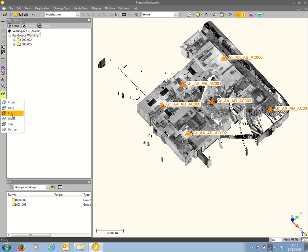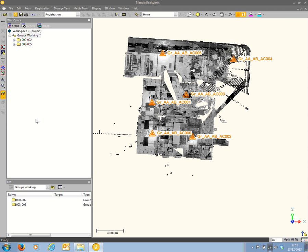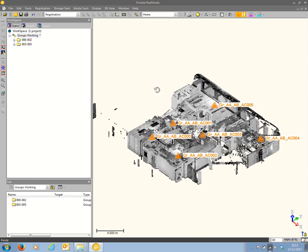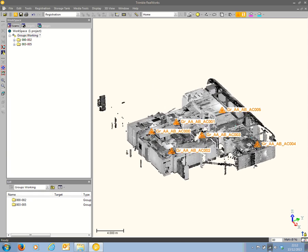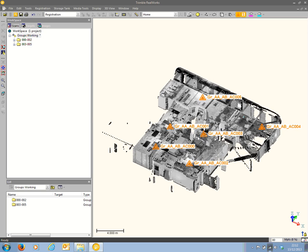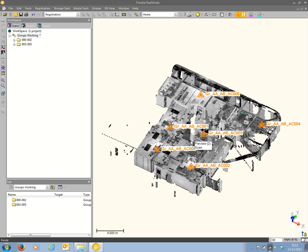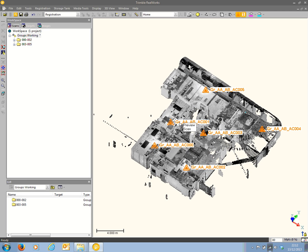Choosing a top view — there we are. The six scans have been registered together. The first three scans were registered within one group, the second three scans were registered in the second group, and then the final step was to register the two groups of scans together. That could only be done because there were at least three targets common to both groups.